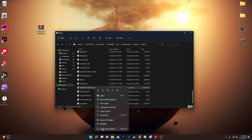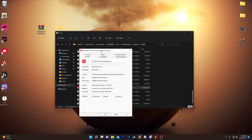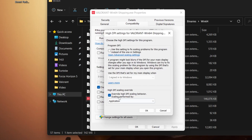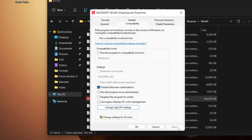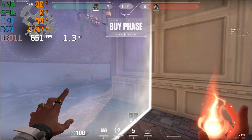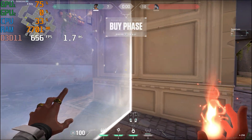Right-click the exe file and go to Properties. Under the Compatibility tab, check mark Disable Full-Screen Optimization, then click Change High DPI Scaling Behavior and check mark Override High DPI Scaling Behavior. Click OK, hit Apply, and click OK again, then close the window.